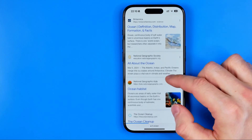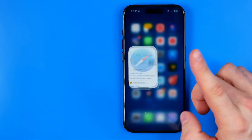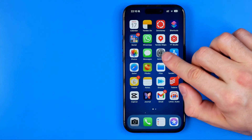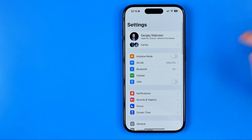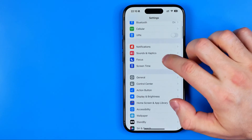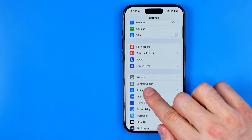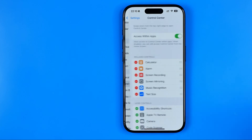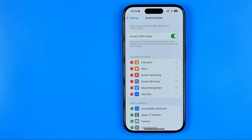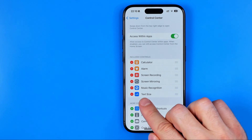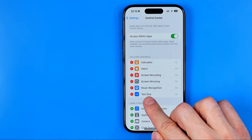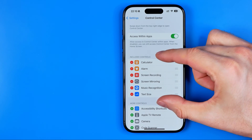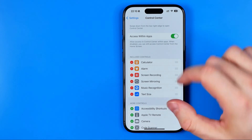Let's get started. First off we need to head over to Settings. On Settings, scroll down a bit until you find Control Center. That's where we need to ensure that the Text Size shortcut has been added to the included controls section.